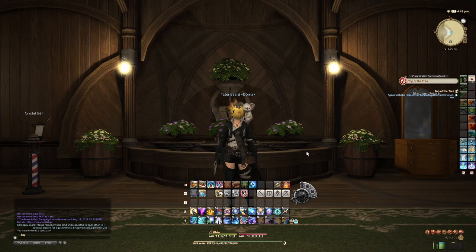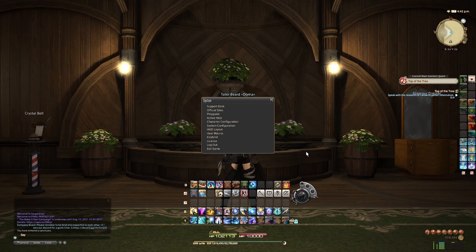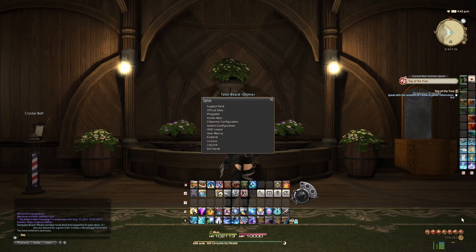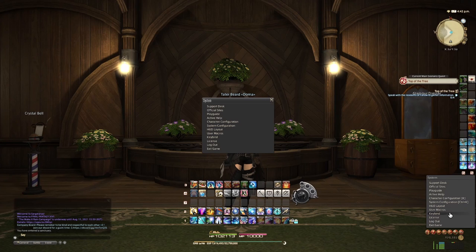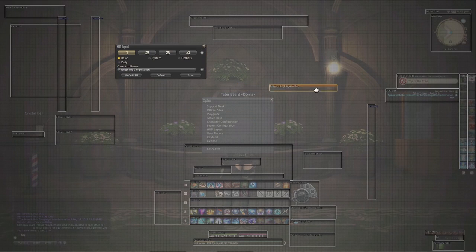So the first thing you're going to want to do is for HUD control and modifying your HUD so your UI, for example, looks like mine does. Instead of having your class power gauge sitting up here, you can move them. As you just saw, you can press Escape, you can press System, go HUD Layout, and then from here you can move pretty much anything around however you see fit.